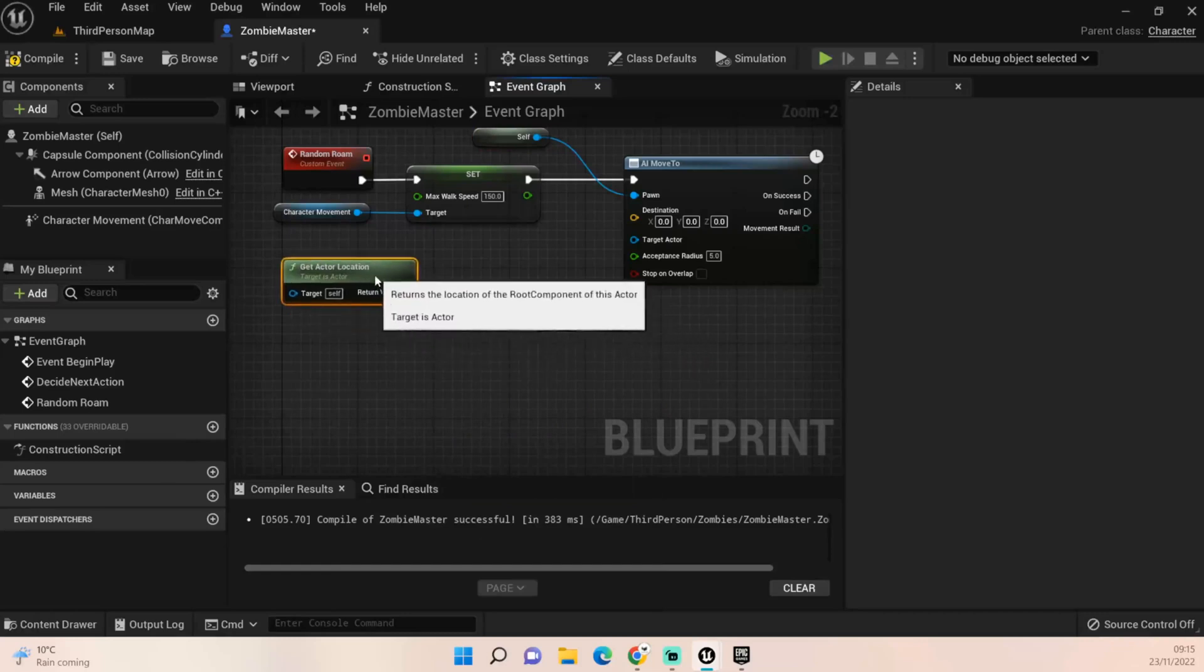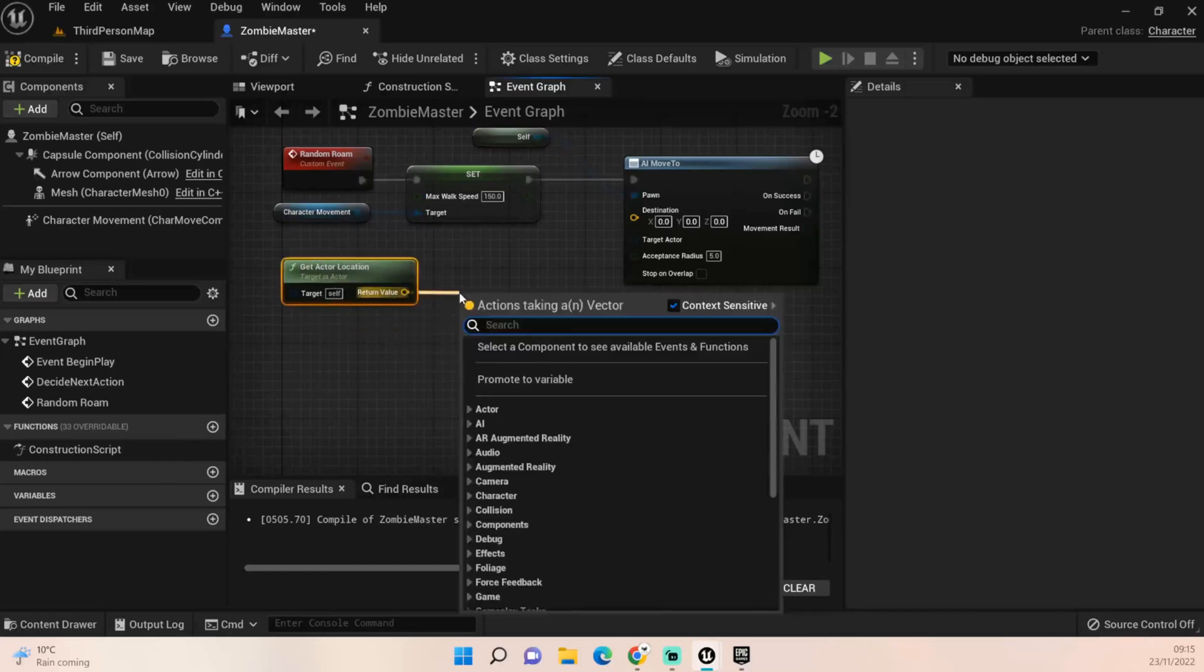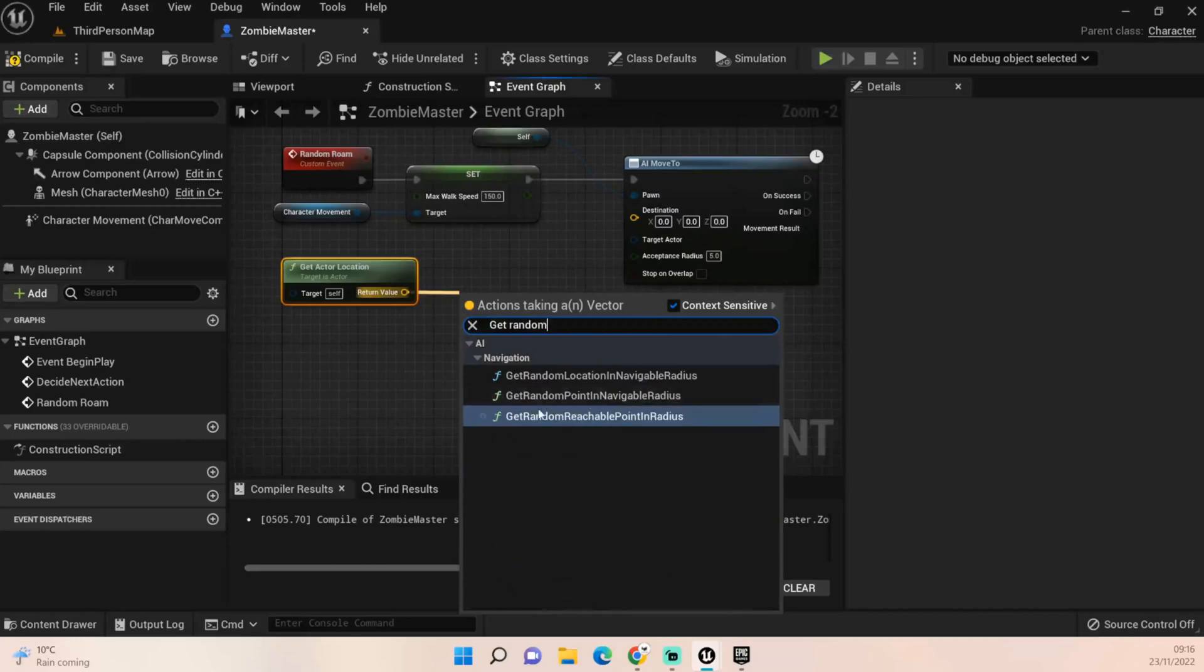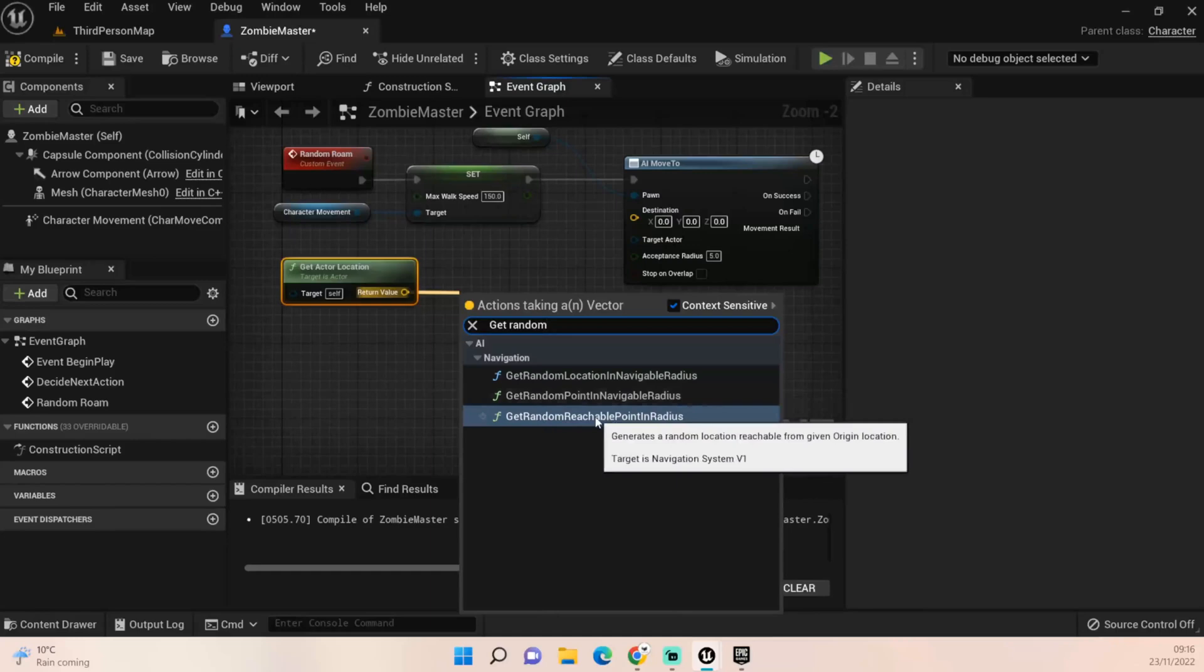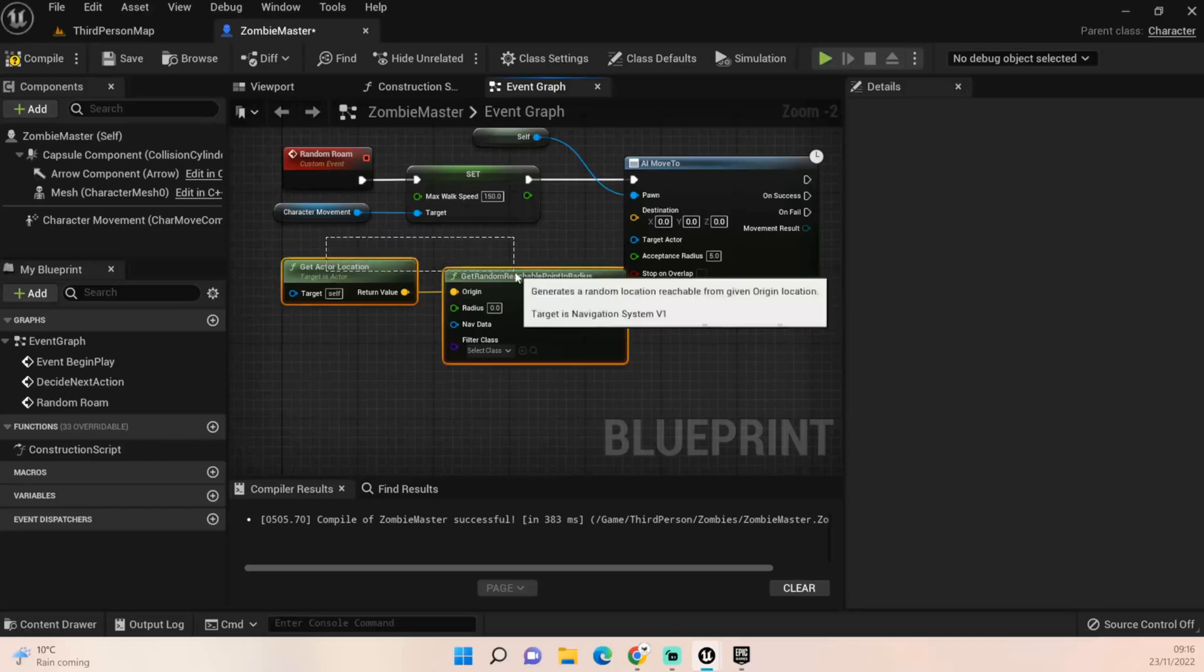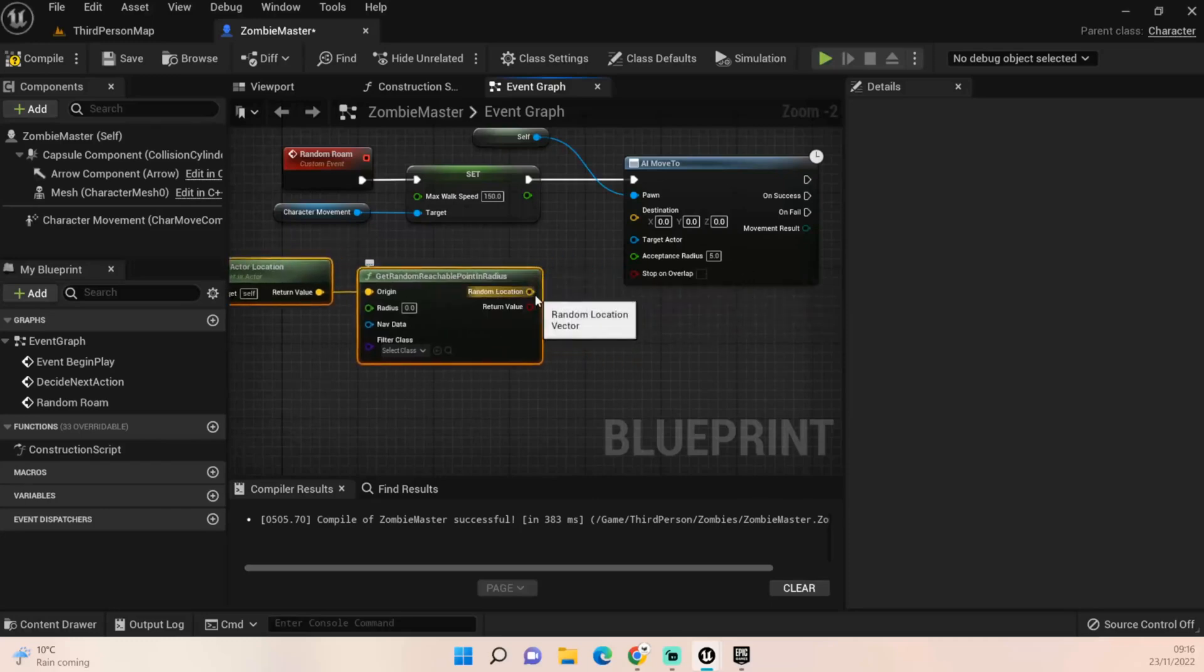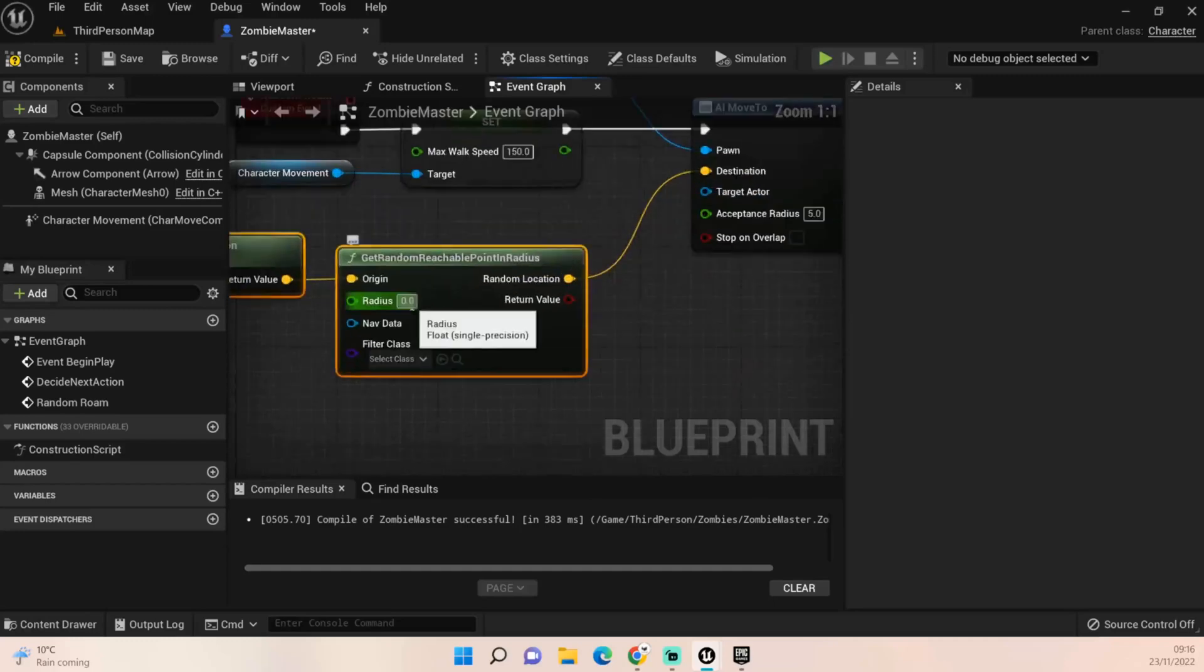Once that's happened we just need to get our current actors location, so get actor location. Then we just need to get a random reachable point in radius. You could say get random point in navigable radius but I'm going to get a get random reachable point in radius.